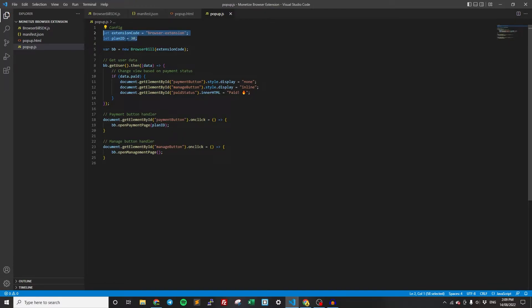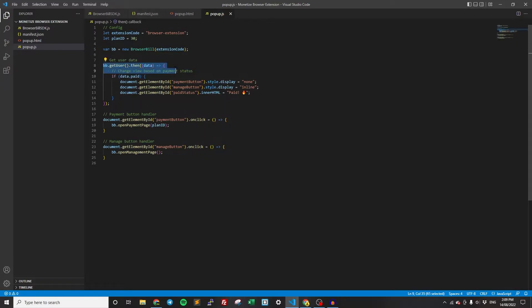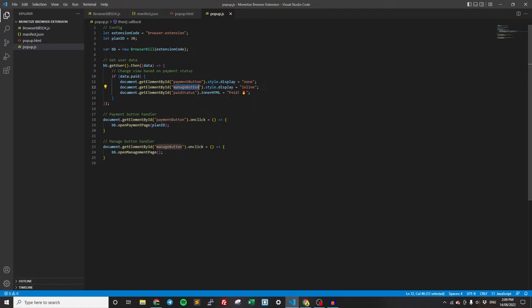Now let's go through this code. We create a new instance of BrowserBill for the extension code. So we're saying all calls are related to this extension. Then we get the user data. We get the user and we check if they paid. If they have paid, then we hide the payment button, we show the manage button, and we set the paid status to paid.